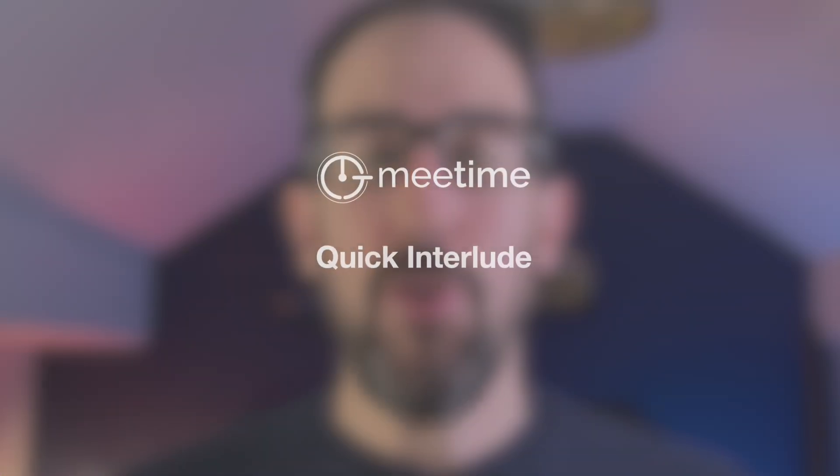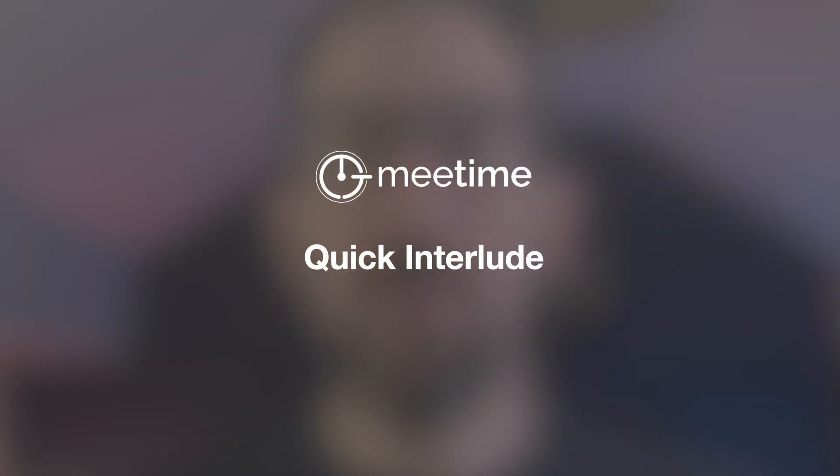I've got new videos on Microsoft Teams and everything to do with Microsoft at work coming out every Tuesday, so make sure to hit the subscribe button and the bell icon to get notified every time one of those comes out.